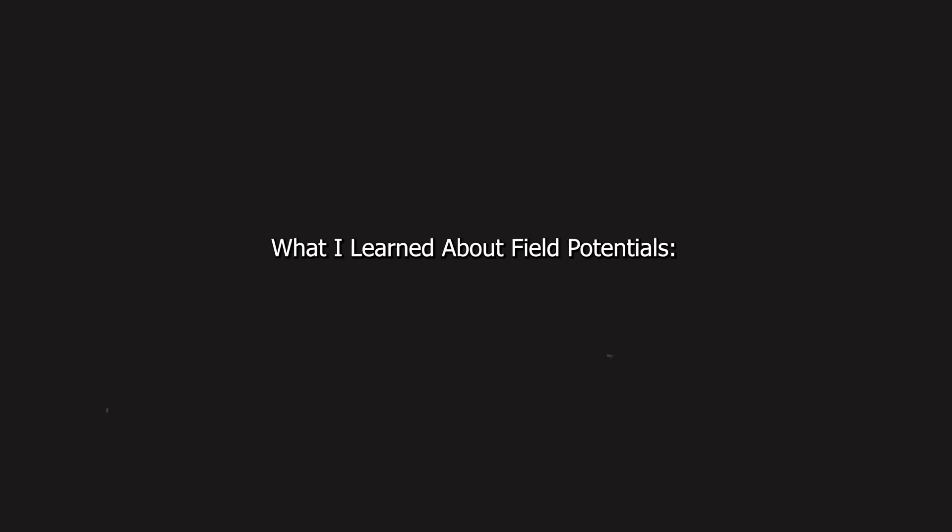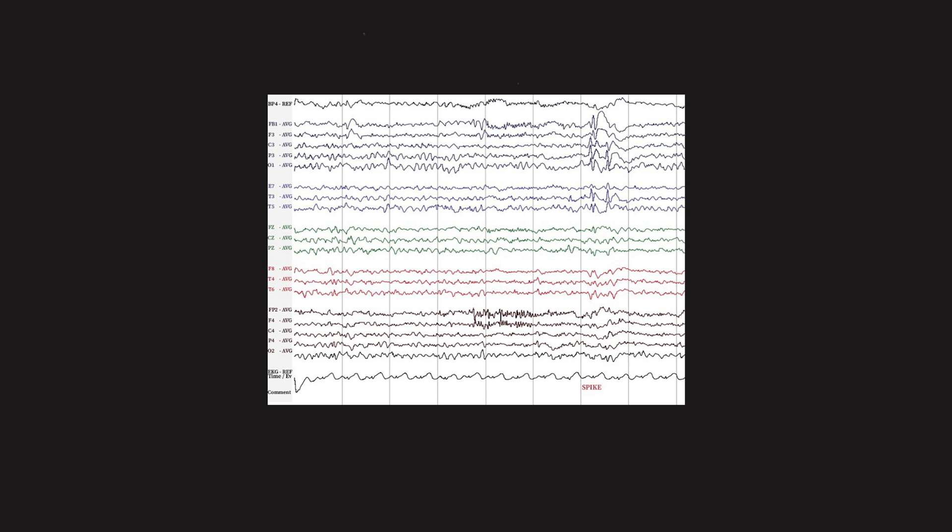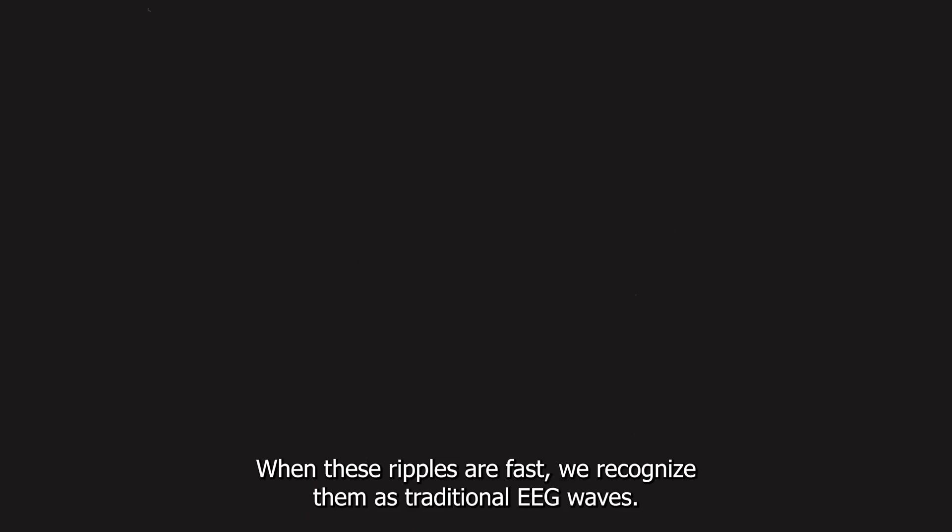What I Learned About Field Potentials. So much of what we see in EEGs, those squiggly lines tracing across the screen, is rooted in something called field potentials. These are the electrical ripples that occur in the space around brain cells. When these ripples are fast, we recognize them as traditional EEG waves. When they're slower or more sustained, they're part of what's called a direct current, or DC, potential.